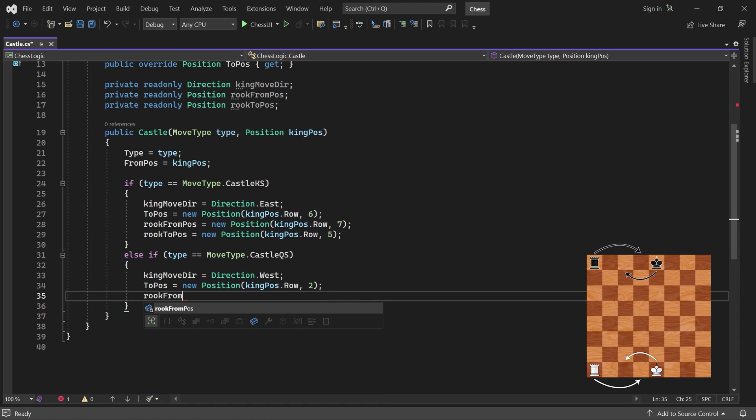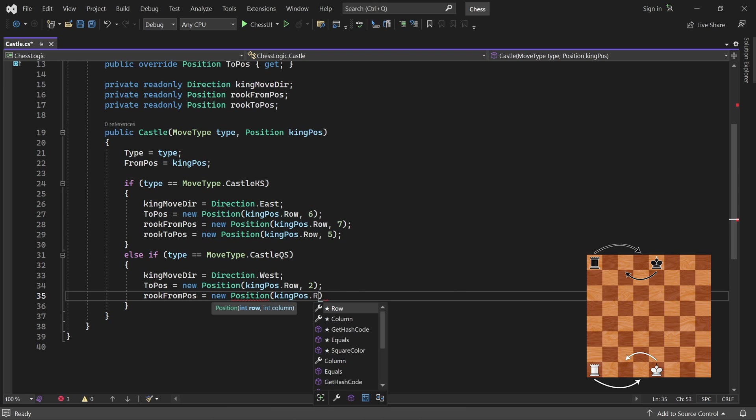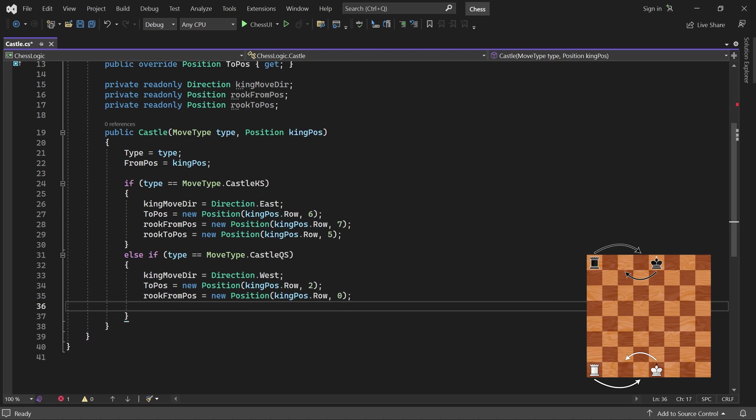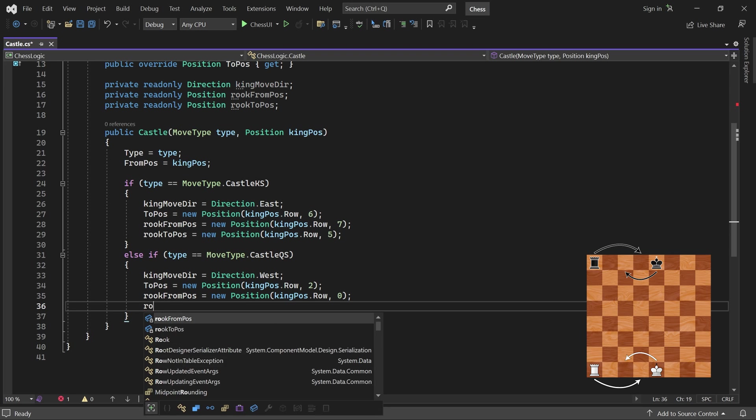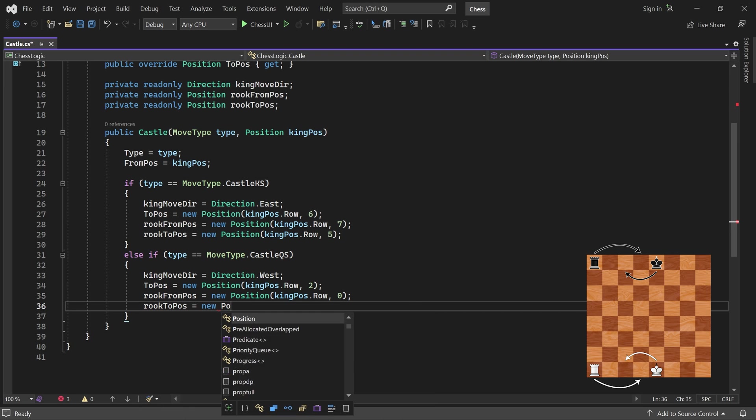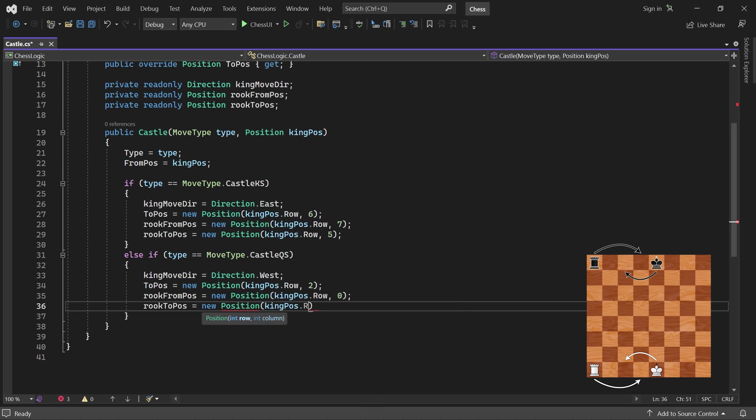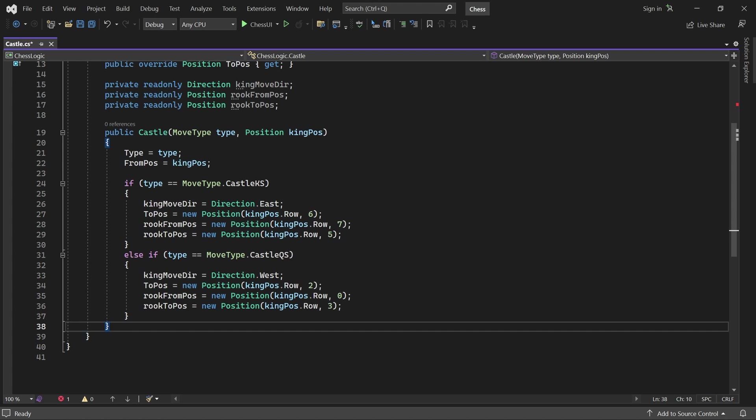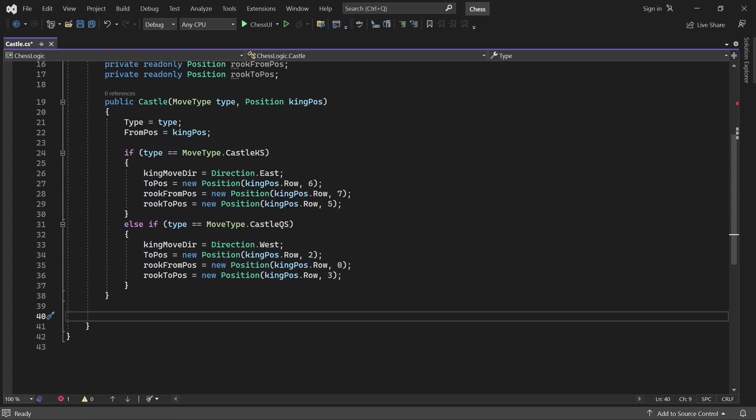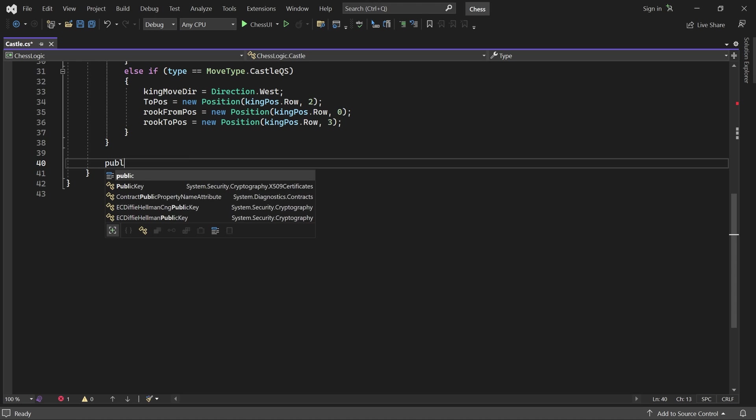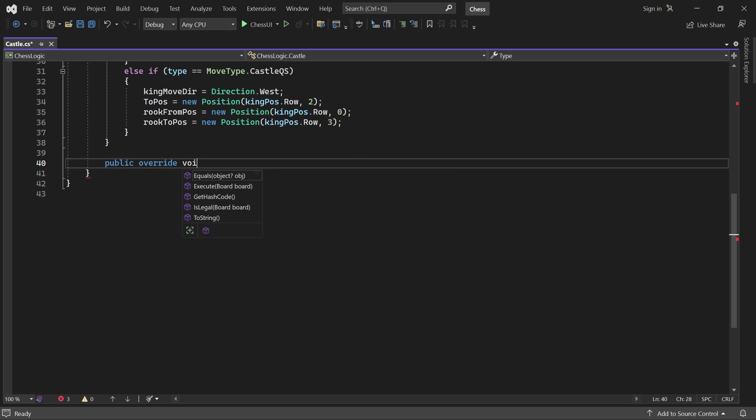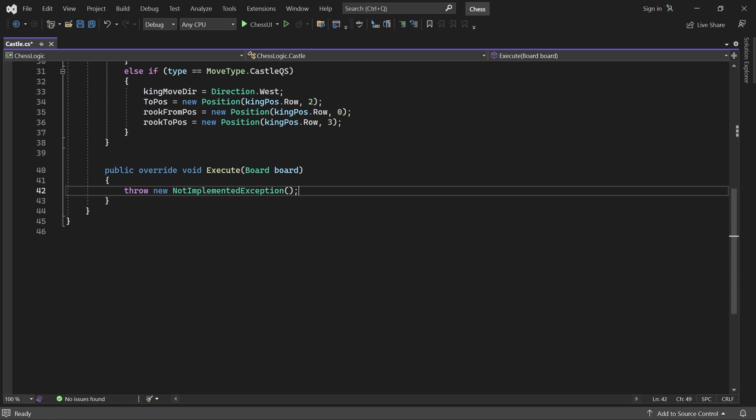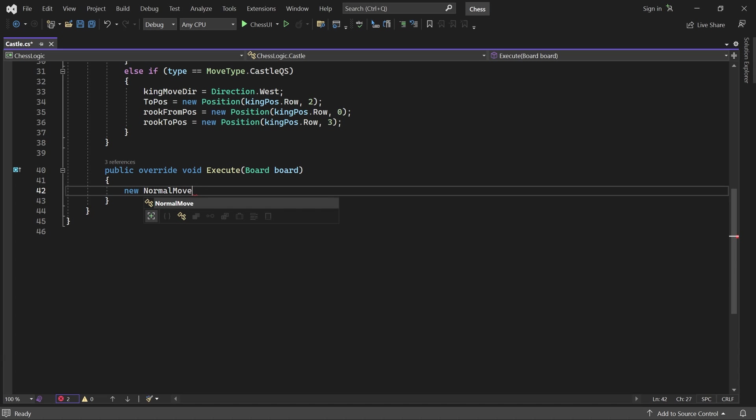Now we can implement the execute method. All it should do is move both the king and the rook. This can be achieved easily using two normal moves. To move the king, we create a new normal move with its from and to position and execute it on the board.